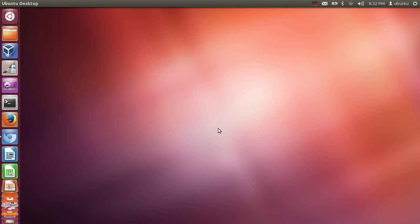Hello guys, in this video I'm going to give you a brief overview of the Ubuntu operating system. This video is targeted to the audience which has recently installed Ubuntu and wants to know how things work in Ubuntu. So let's get started.